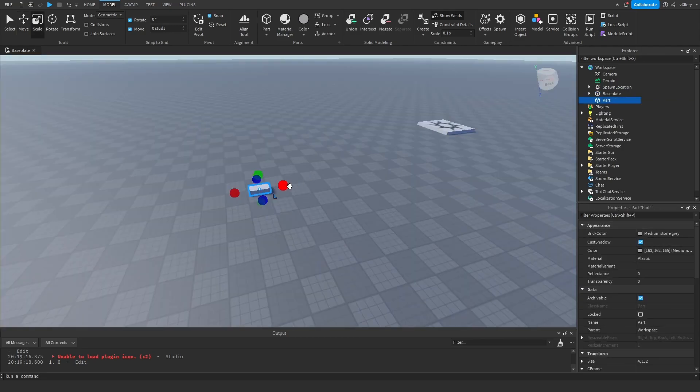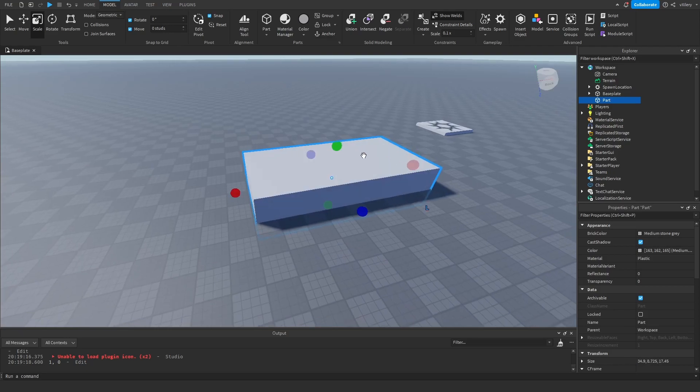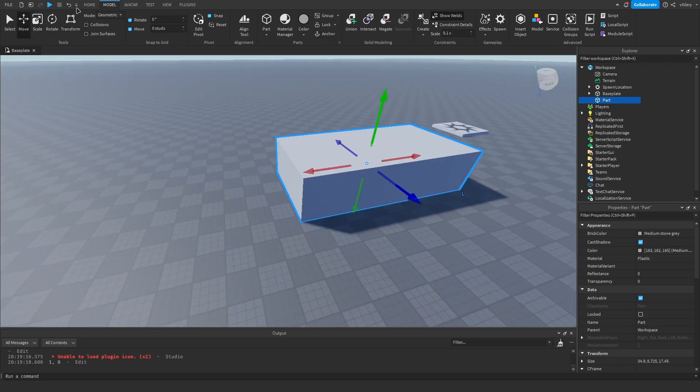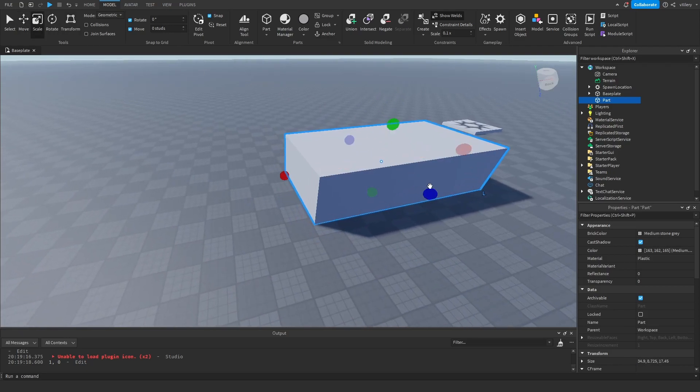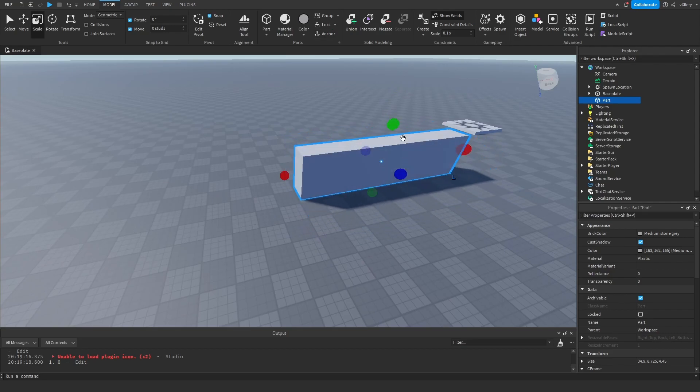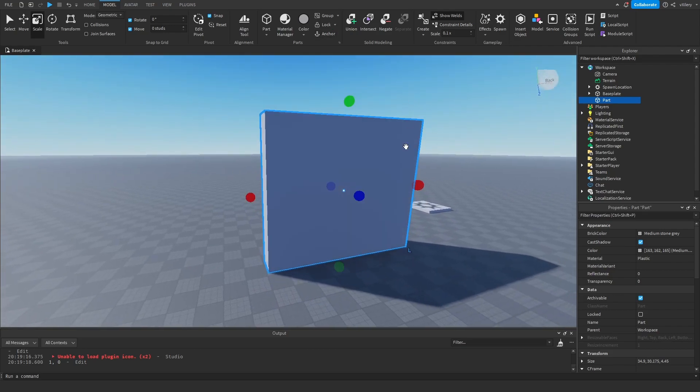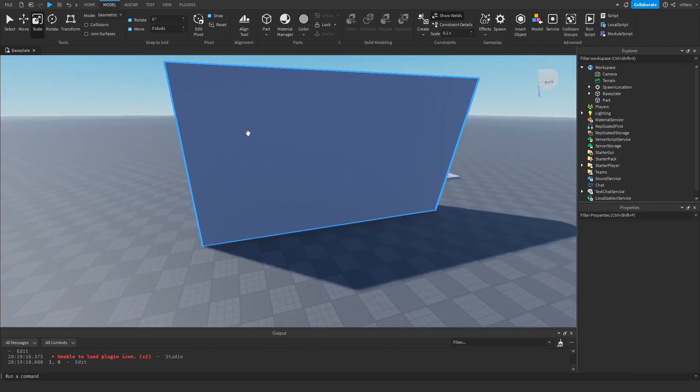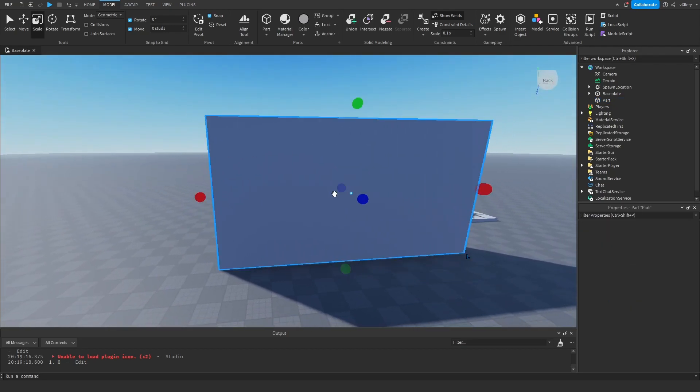So with unions, you can literally do absolutely anything. It's sort of like modeling without the use of Blender.